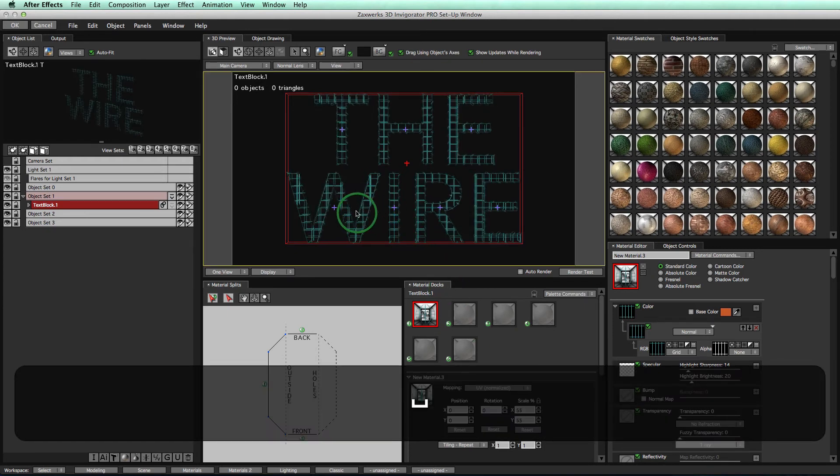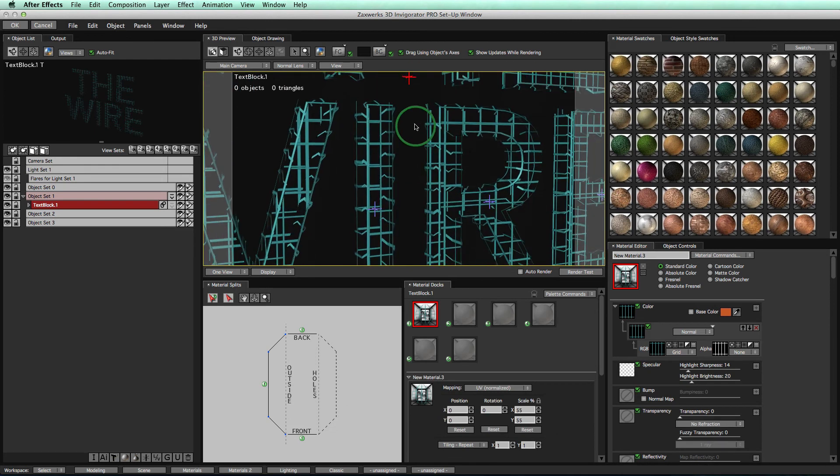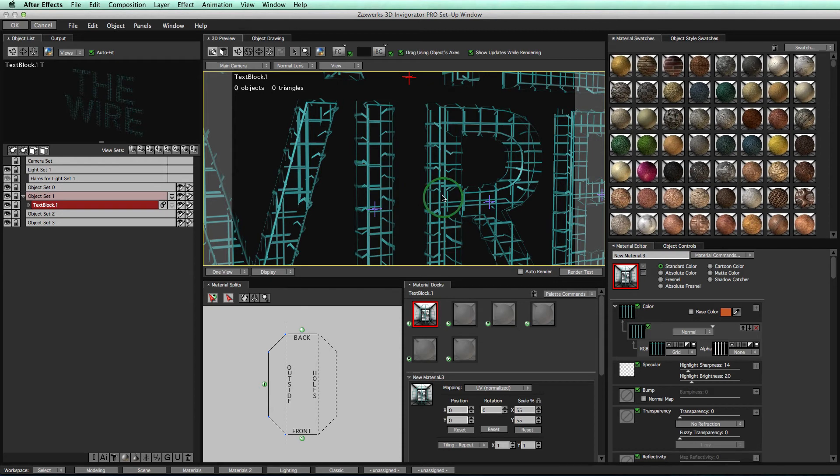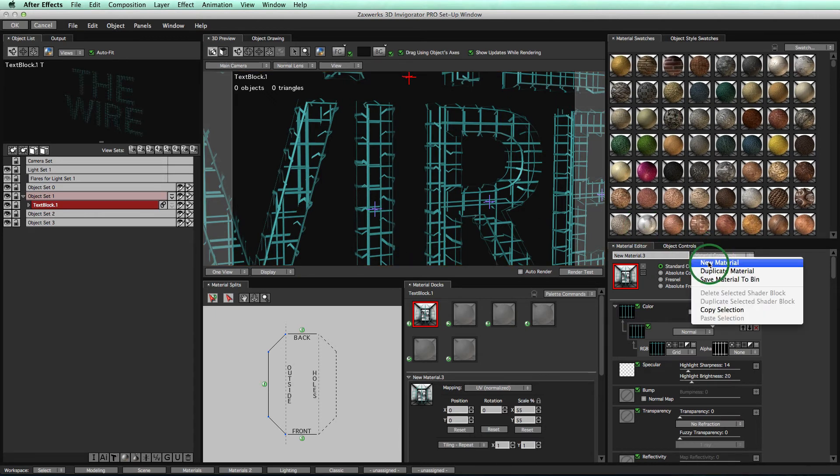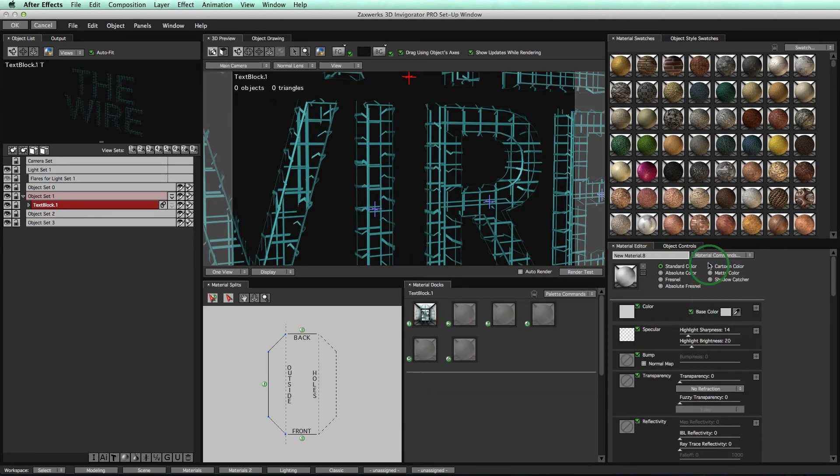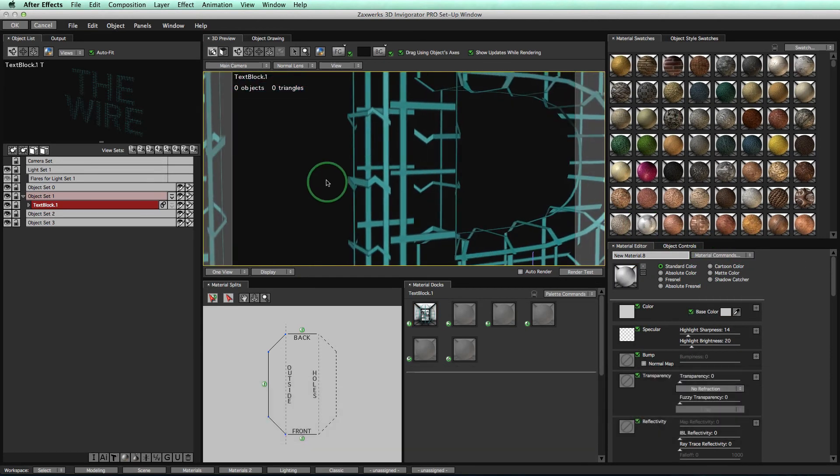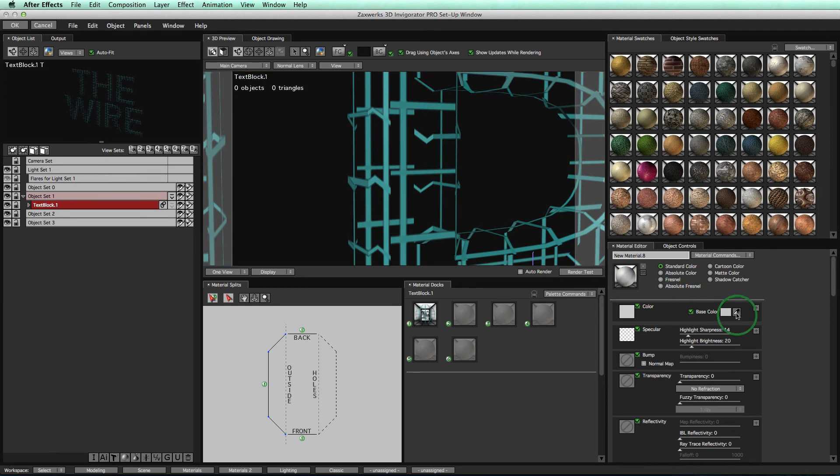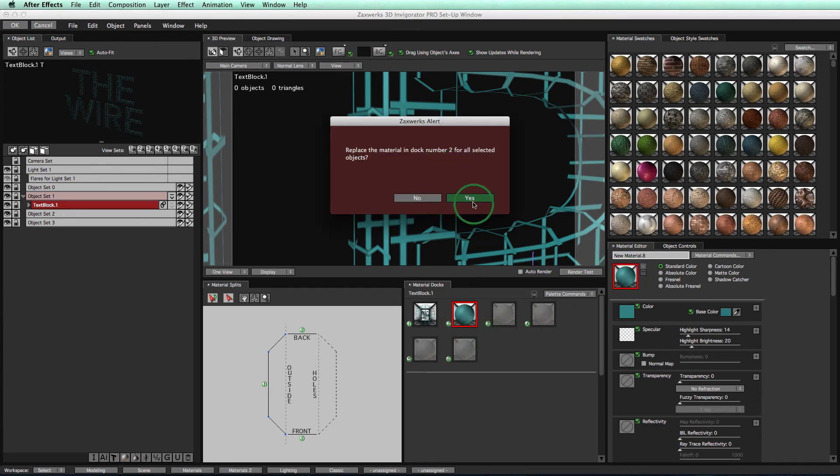Now we notice our material is being applied evenly across all of our objects, including the small little bevels. What we don't have is a nice material that is following the outside of our objects. So let's go ahead and create that. We'll do that by selecting new material and then zooming into our object. Select our eyedropper here on material editor and select our green to make sure we have the same green. Now we'll take our material and apply it to dock number two.